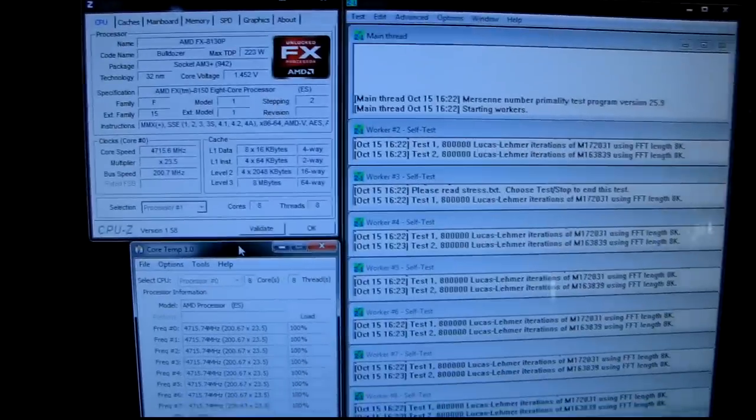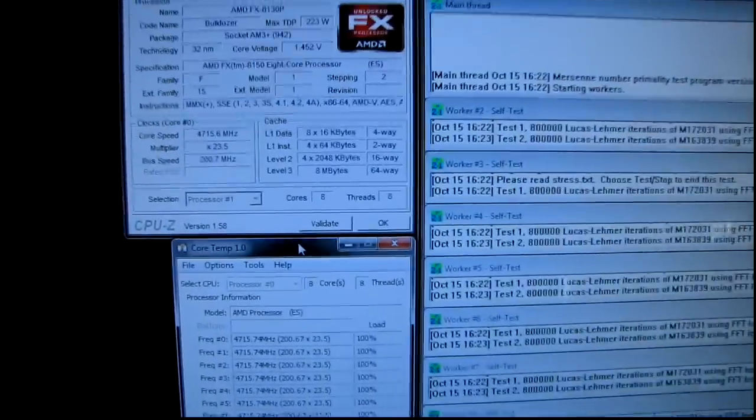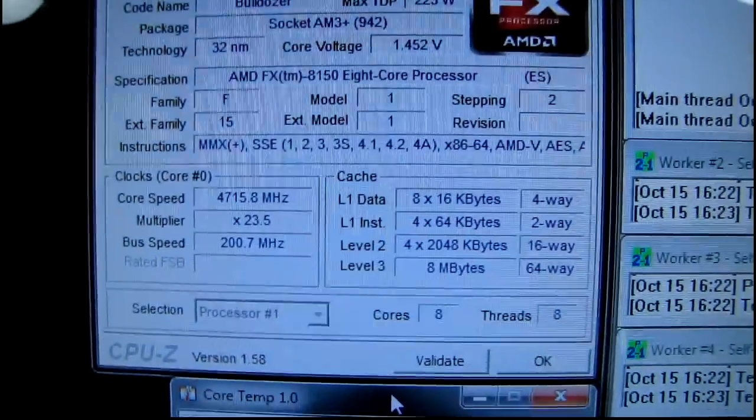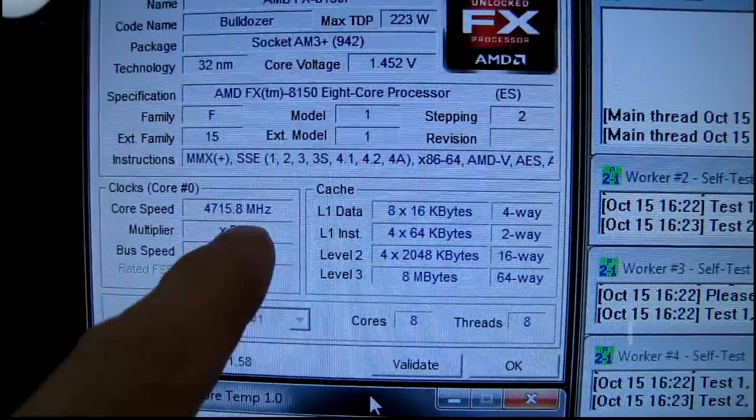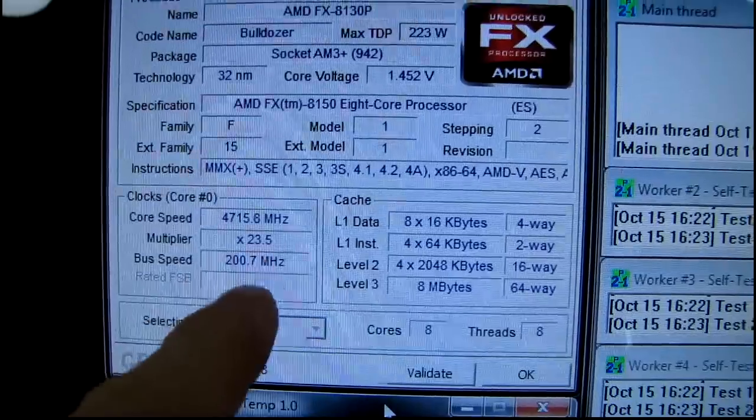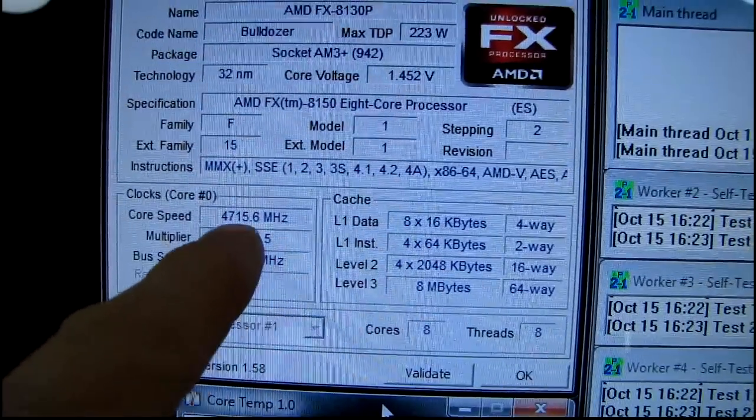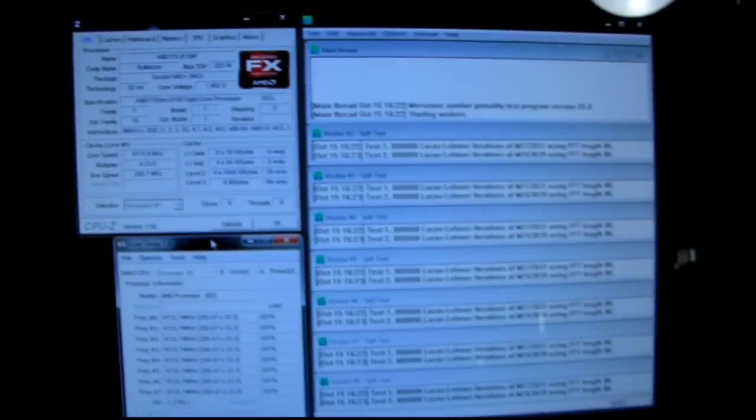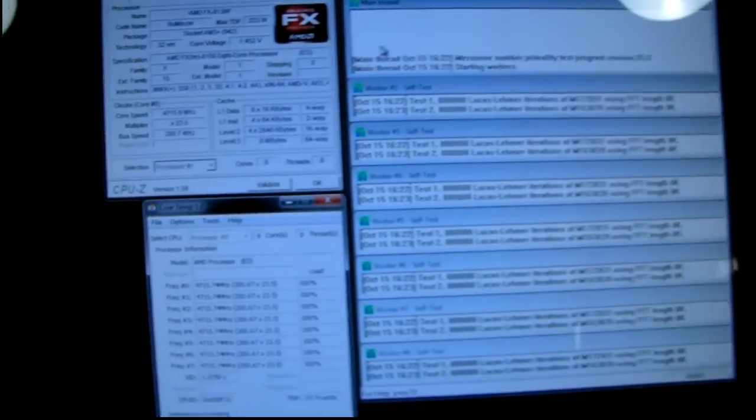Well, I tried another full multiplier for 4.8, and that was not stable, but I dialed it back 0.5 of a multiplier to 23 and a half, and we're at 4.7, and it's been priming for a little while now. Now.